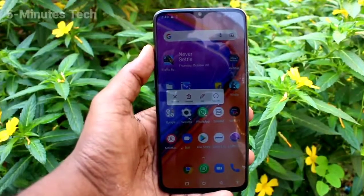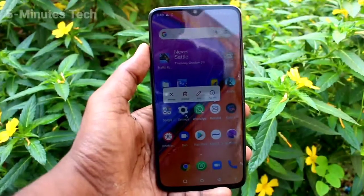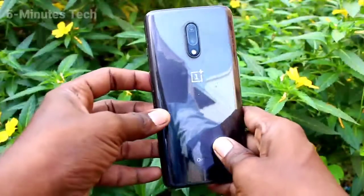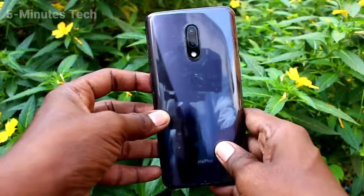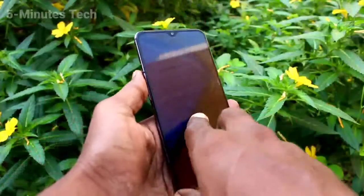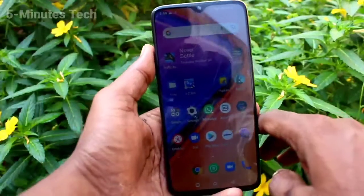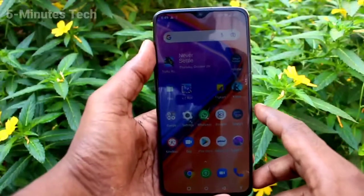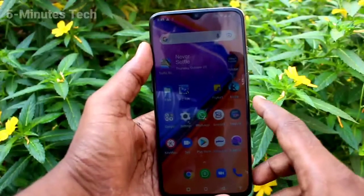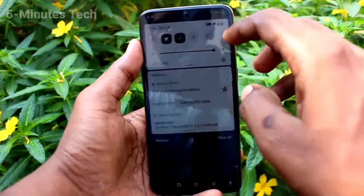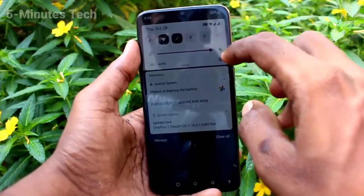Hi friends, this is Fireman's Stock YouTube channel. Here is the OnePlus 7 smartphone. In this video you will learn how you can change the screen timeout mode in your OnePlus 7 phone.